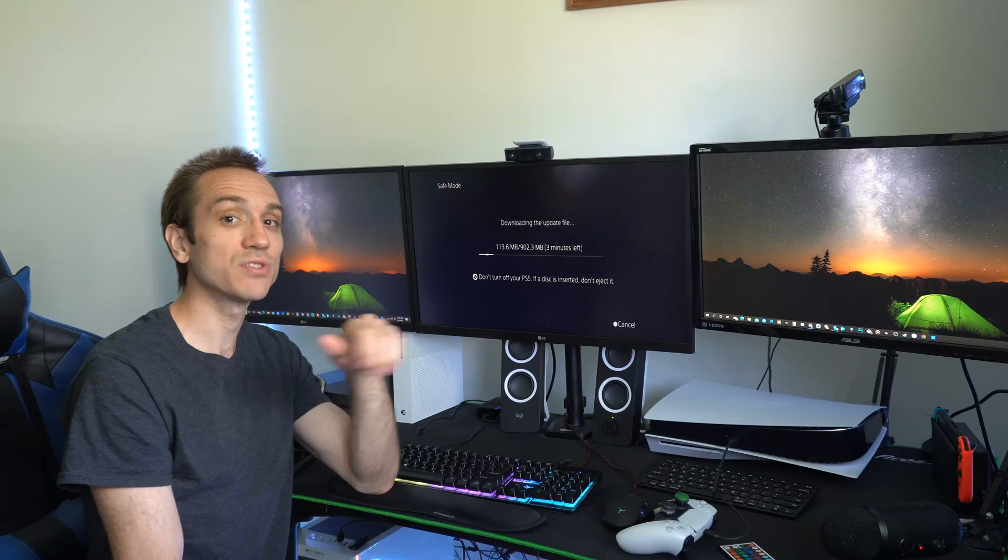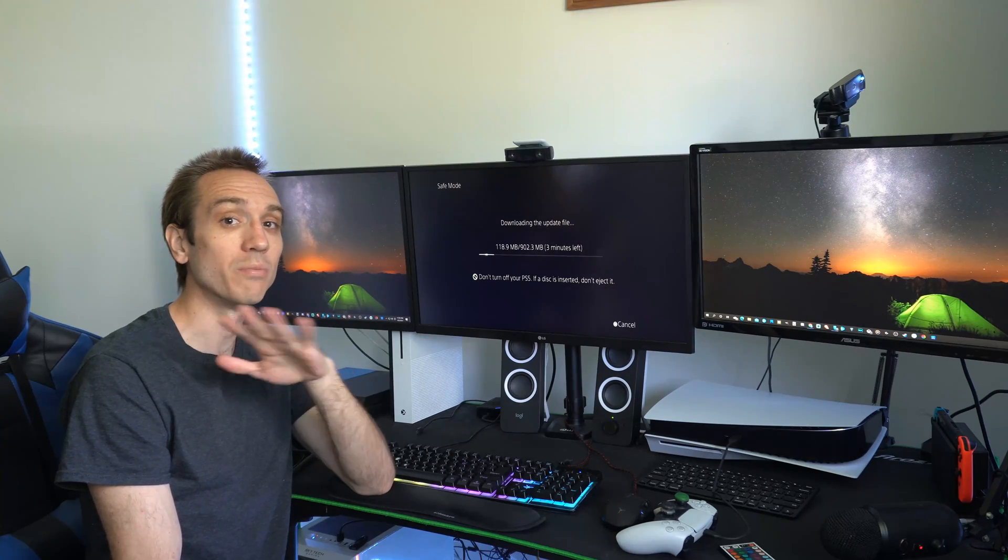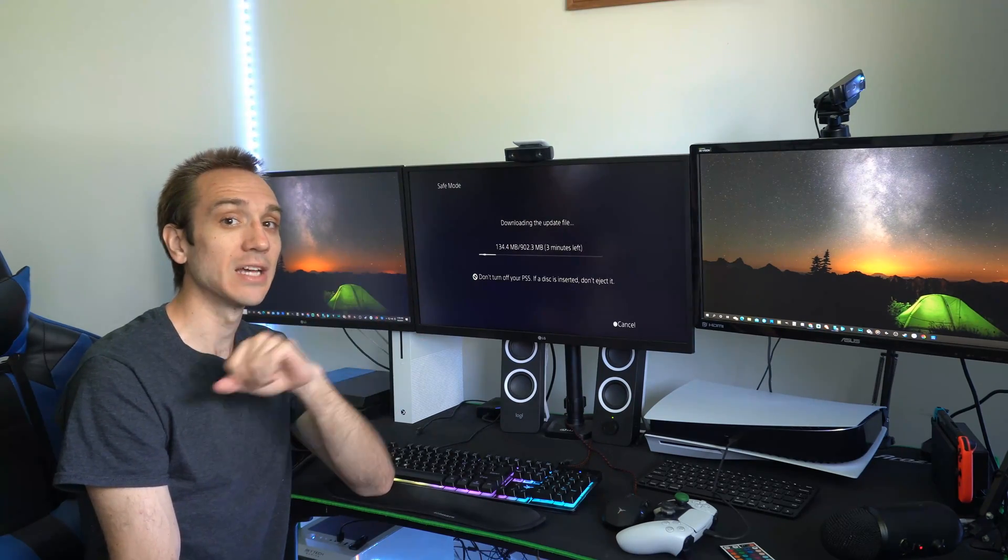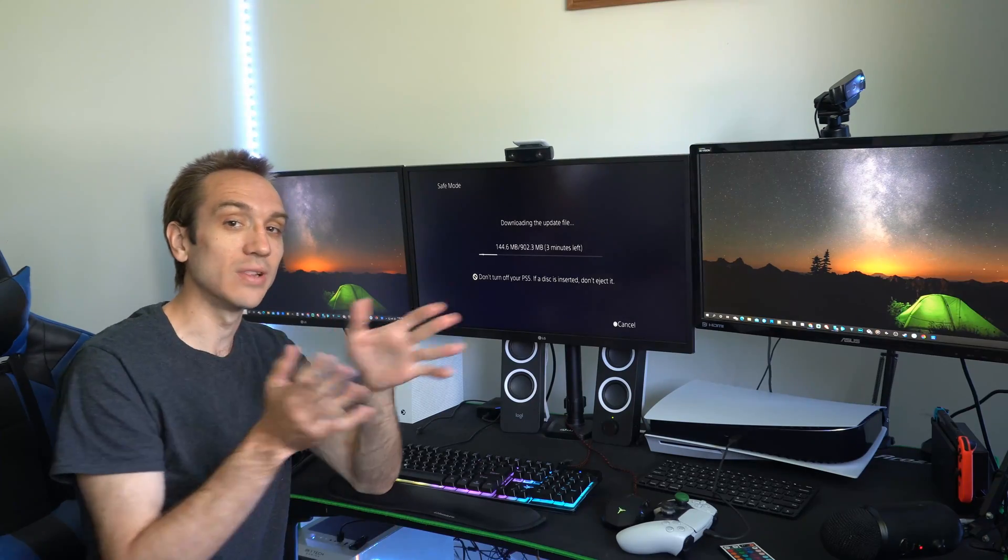So if you did have something wrong with the most recent update, this is probably the quickest way to try to alleviate that problem.